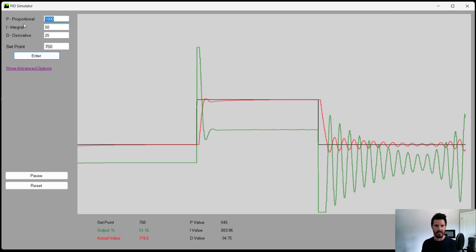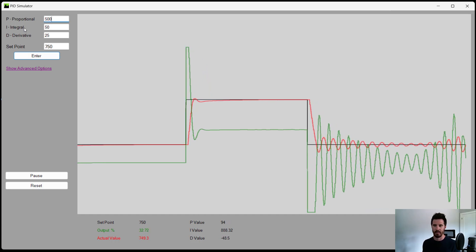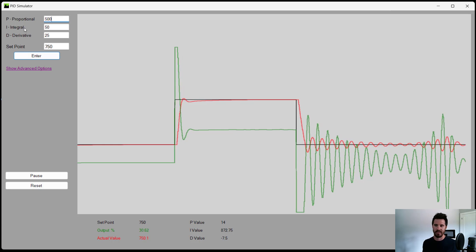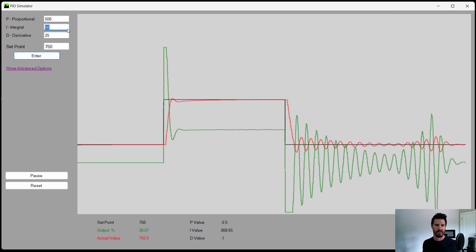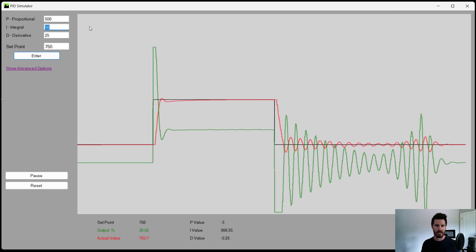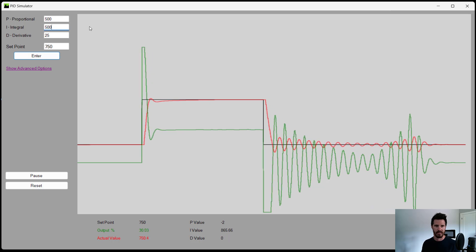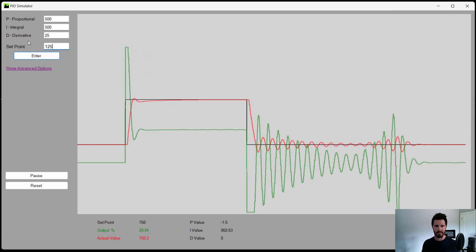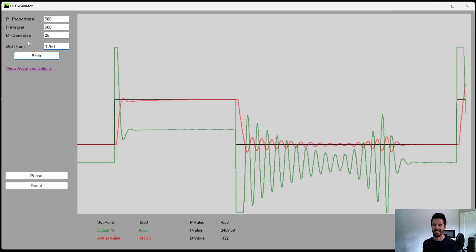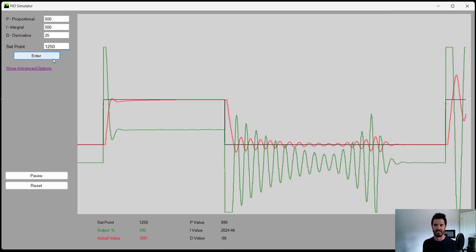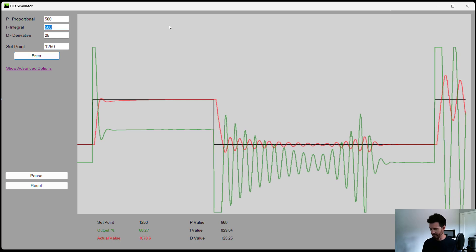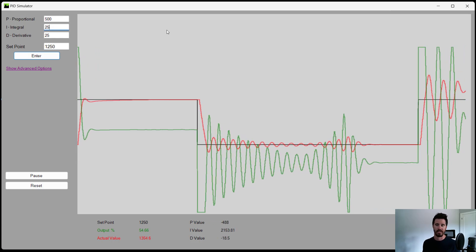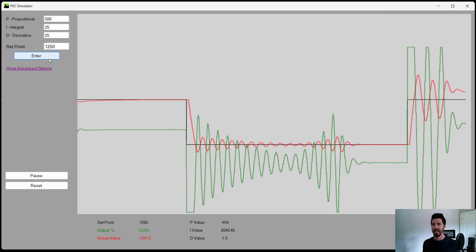All right. What about 500? Okay, some oscillations, but not terrible. What happens when we increase the integral? Change our set point. Again, oscillation is too high of an integral, so we can set that back down or put it even lower, say to 25. It's just going to take longer for it to reach the set point.